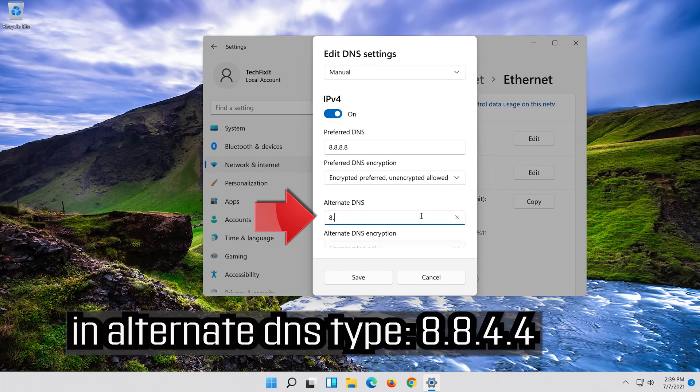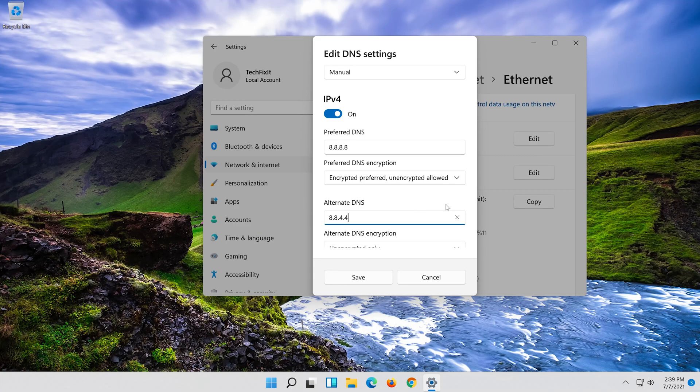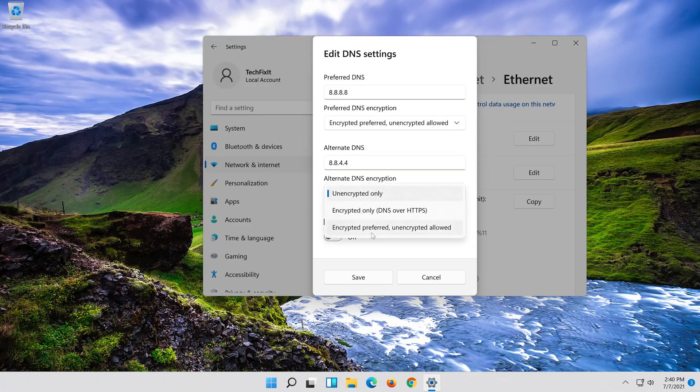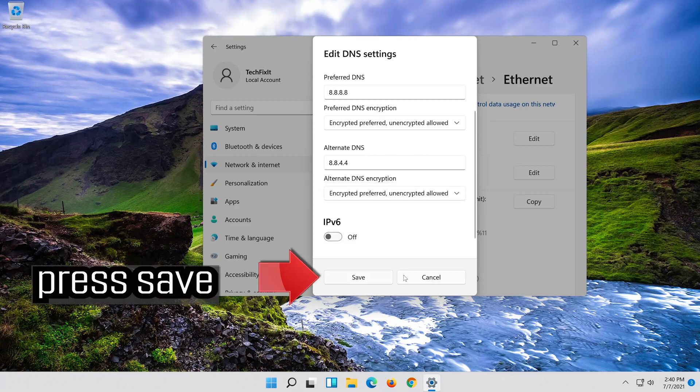In alternate DNS type 8.8.4.4. Select encrypted preferred or encrypted only. Press SAVE.